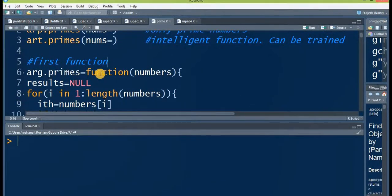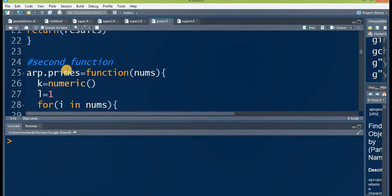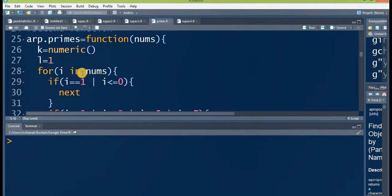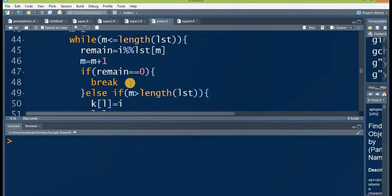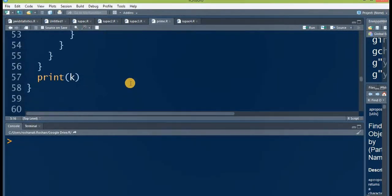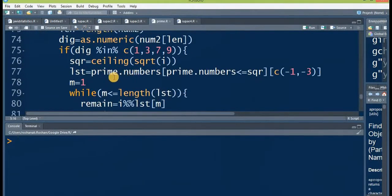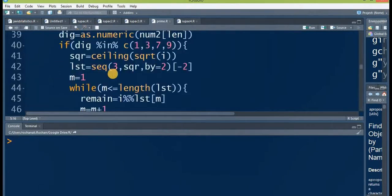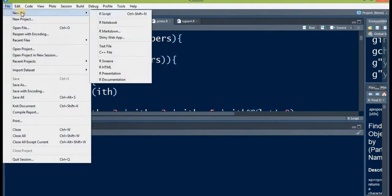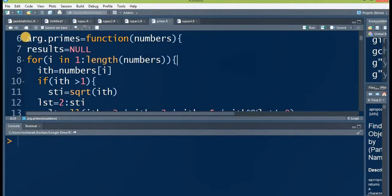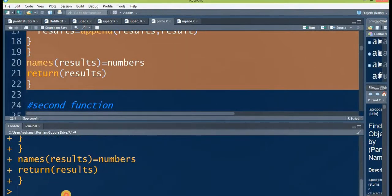Now let me show you the codes for these functions. Here is the first function's code: arc.primes. Here is the second function, and this is the code — you can write it down in your notebook. And this is the last function, art.primes, and here is its code. You need to type all these functions in your editor, which you can open via File > New File > R Script. Once open, type the function, select it, hold Ctrl, and press Enter to make it usable in your R Studio.